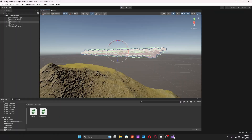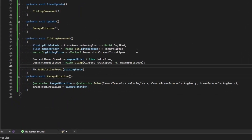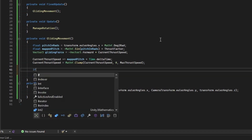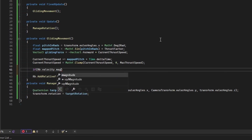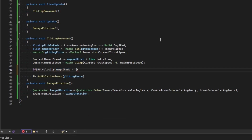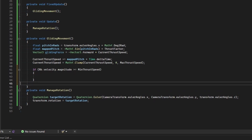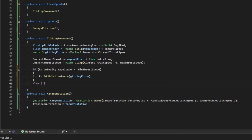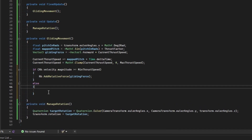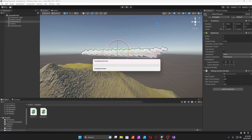Next we're going to make it so you only add force if your speed is greater than or equal to the minimum thrust speed. If it does not meet that condition, it will force the current thrust speed to zero, and it should work normally.